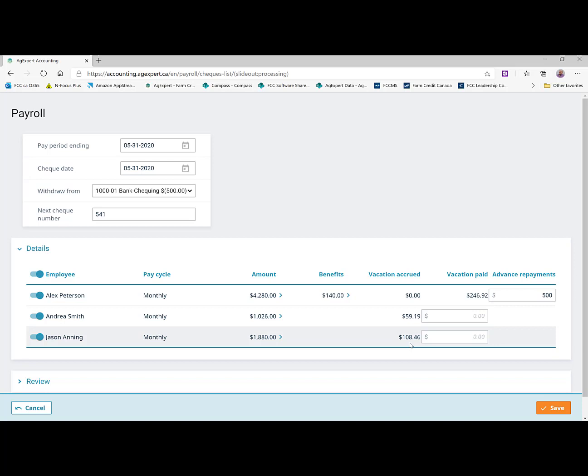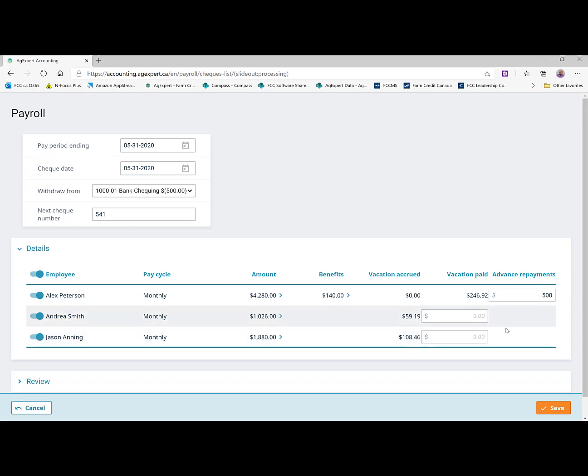And we had his vacation pay set to accrue as well at the same rate. So you'll see his vacation pay because his hours were higher. It's about twice what Andrea's was. And we can go from there.